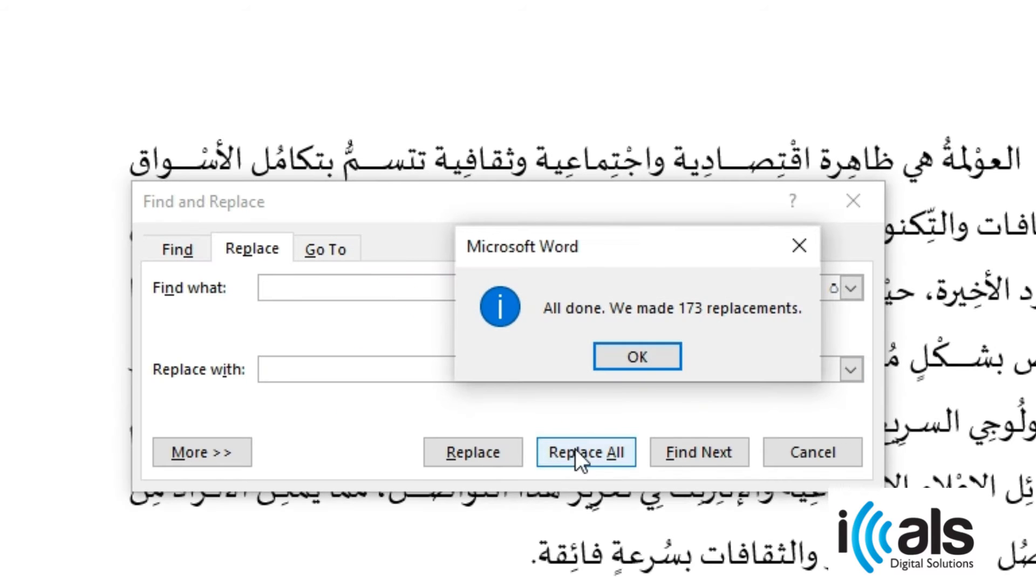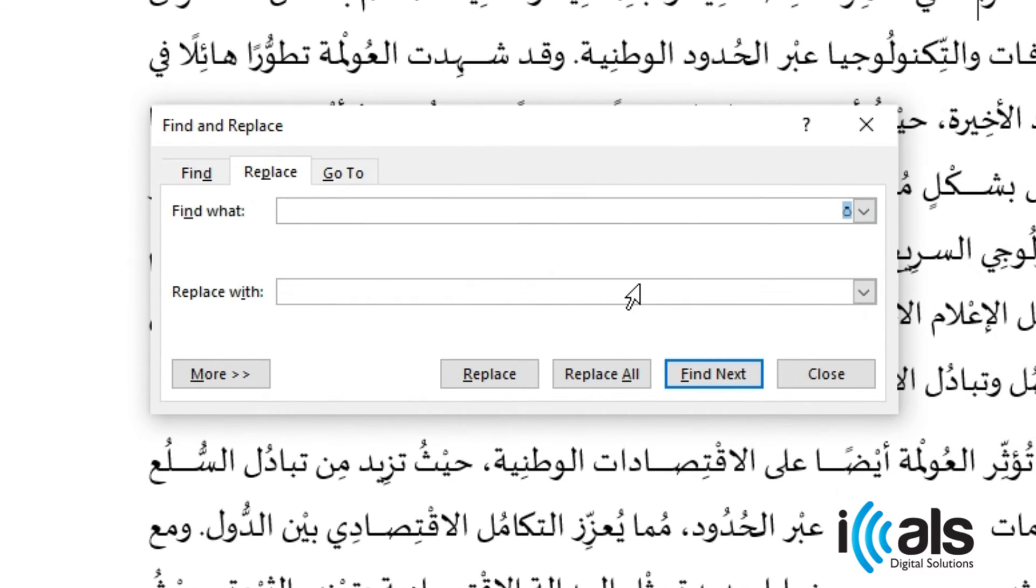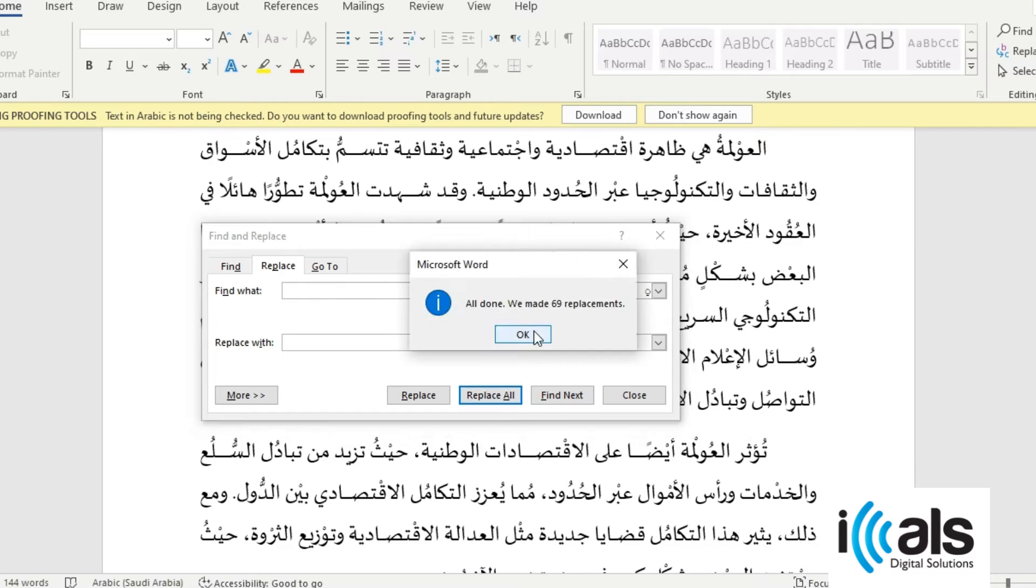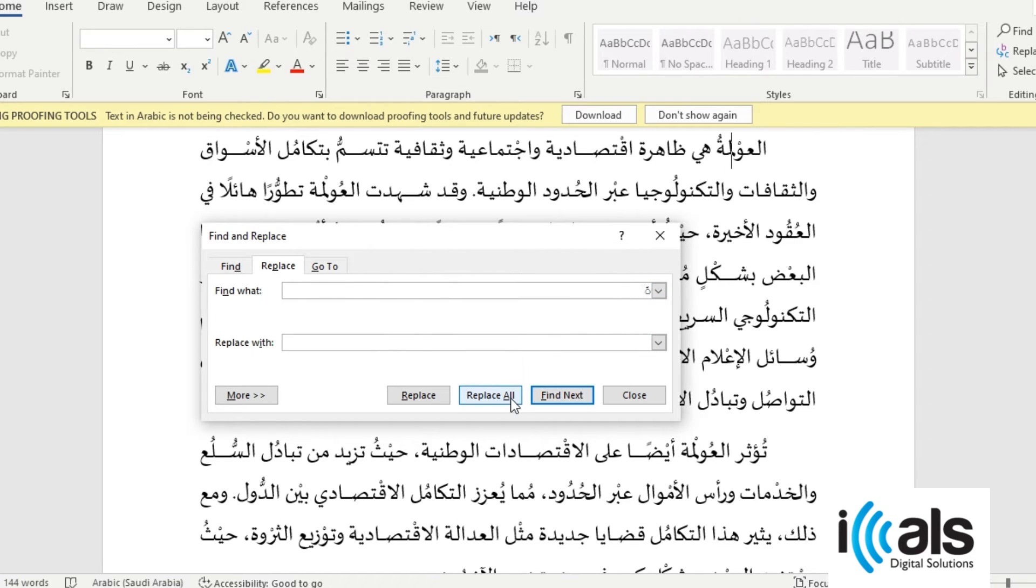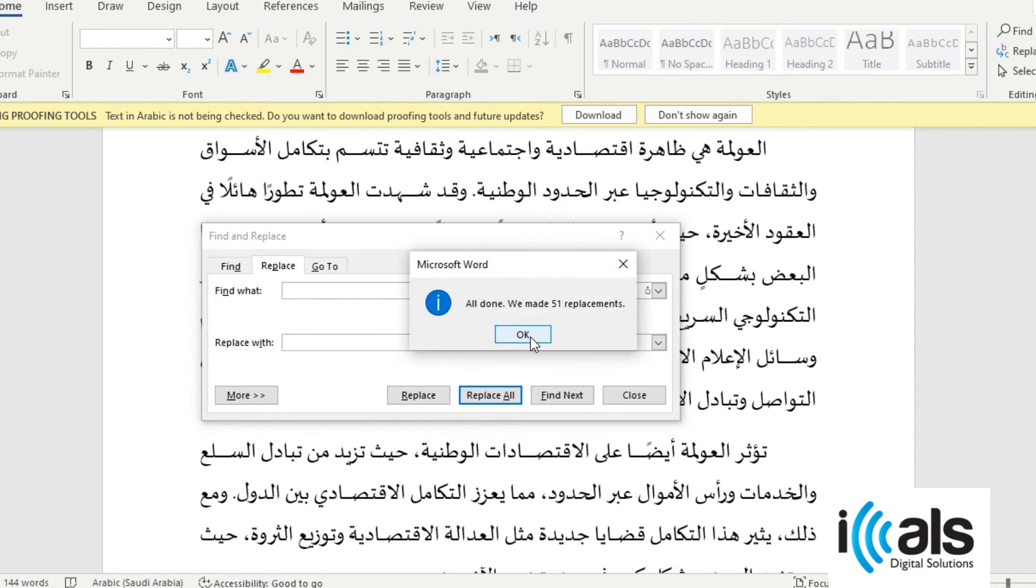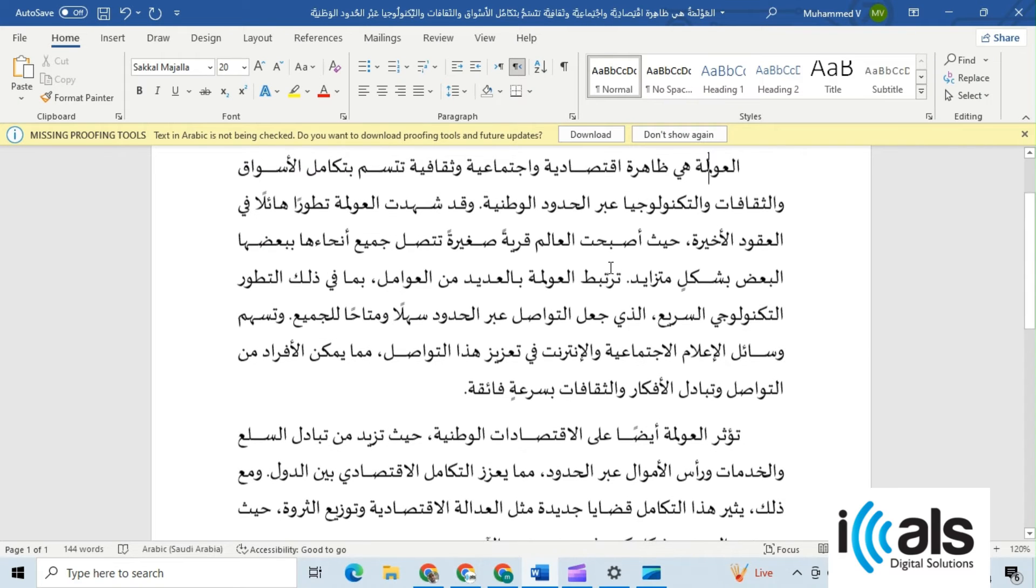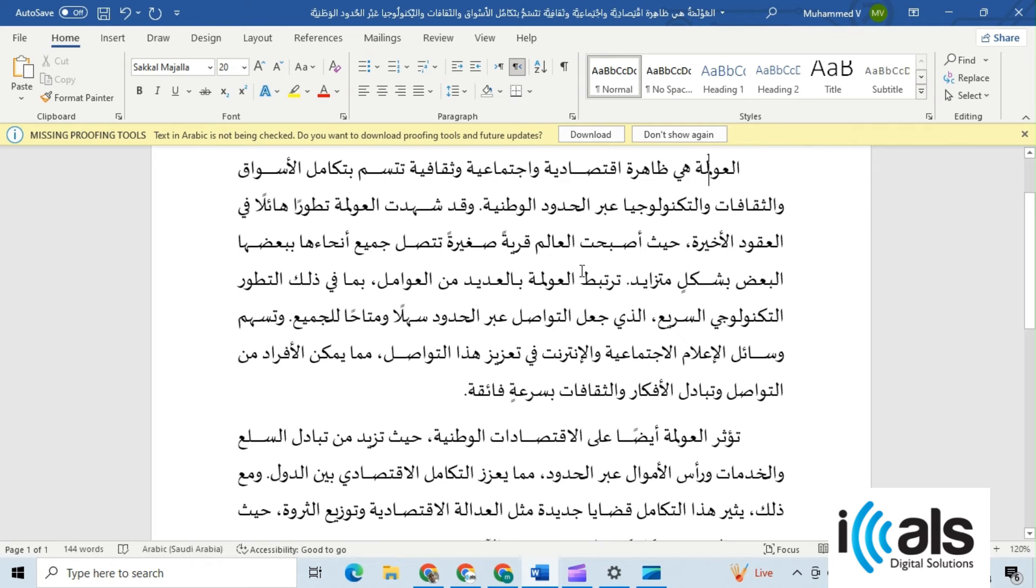Click on the Replace All button to remove all instances of the diacritic or shaping mark in the document. Repeat this process with every diacritic until the whole document becomes clear from it. Press the Close button to close the Find and Replace dialog box.